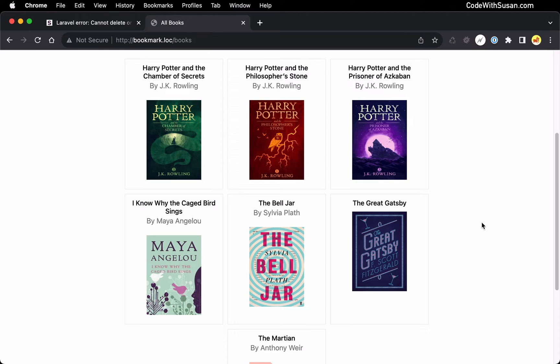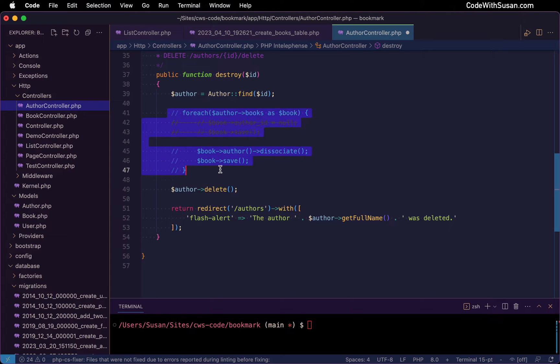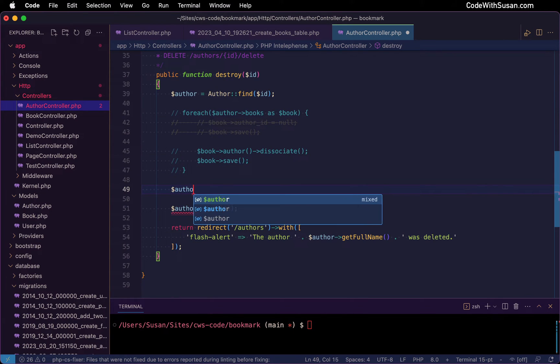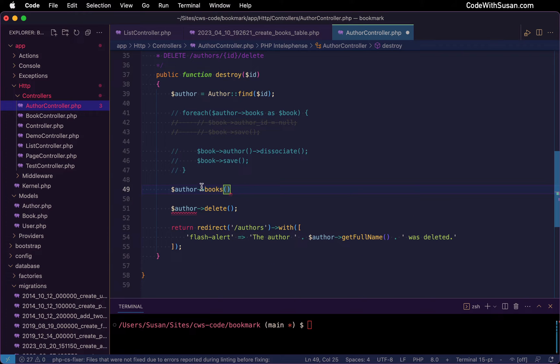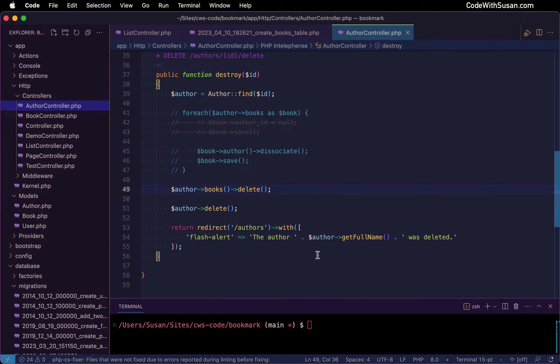The other thing to keep in mind is there might be situations where you don't just want to disassociate data to allow these deletions — you might want to actually delete the corresponding data. For example, let's say instead of books and authors, we were dealing with users and users had posts. If we deleted a user, it might make sense that we would want to delete any of their corresponding posts. Coming back to our code, I'm going to comment out our previous code. Before deleting the author, I'm going to reference any of the author's books via the books relationship method and simply call delete.